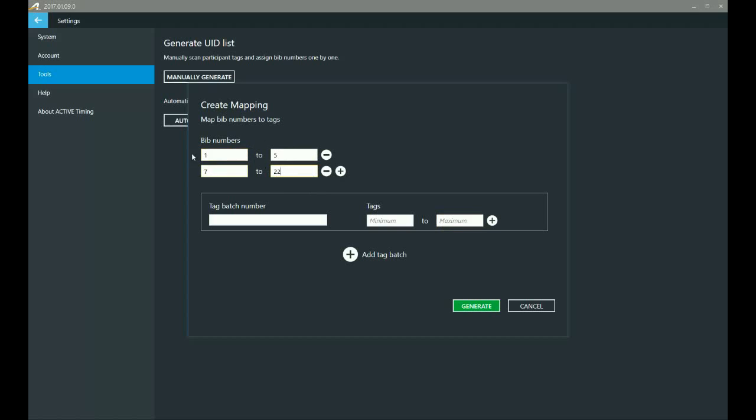So I would just skip over number six and I would just attach in that order. And same thing hit generate, save it, and you should be good to go.